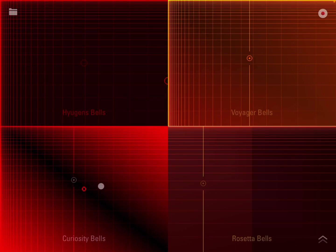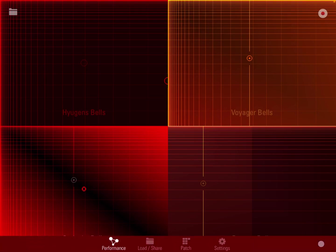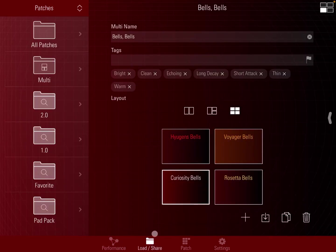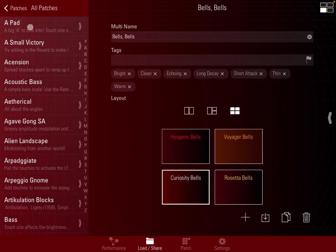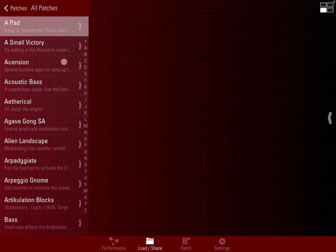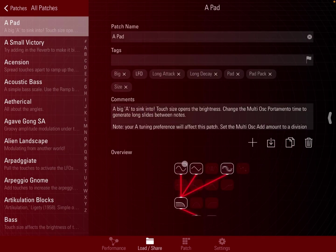Let's go back to clicking on the bottom right. As I mentioned, you can access the performance here. The second one is where you can access the load and share of patches. For example, you can click on all patches, go back here, click A Pad, and it will load that patch.